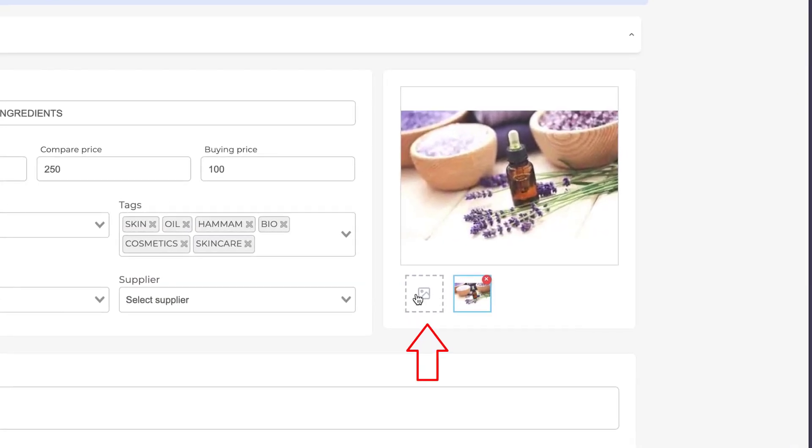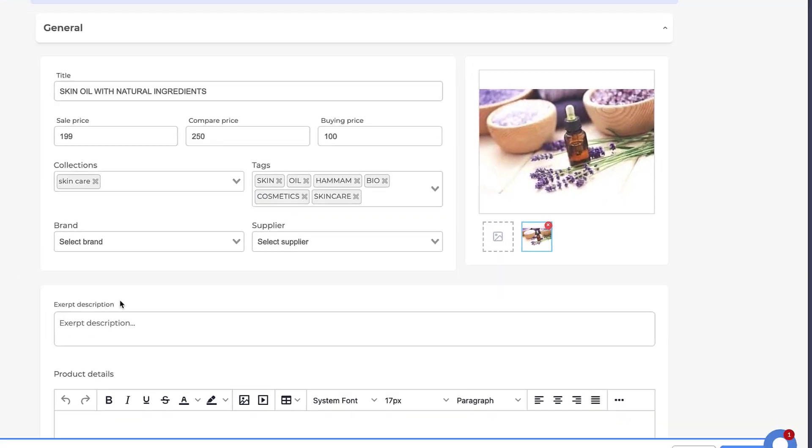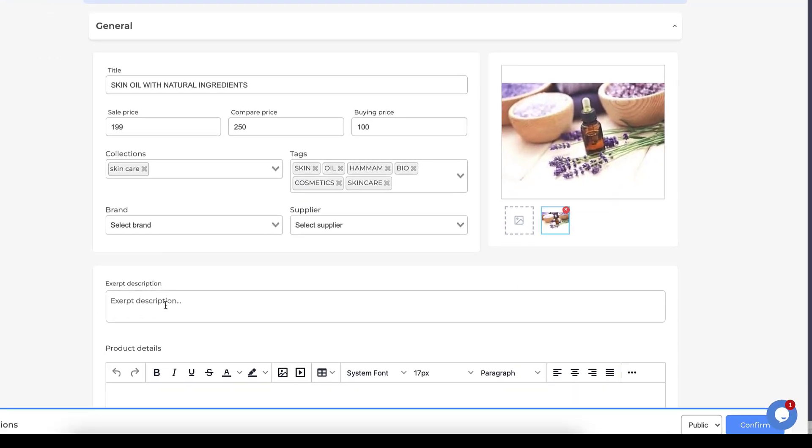After that, we add a description to our products which explains the benefits of our products.